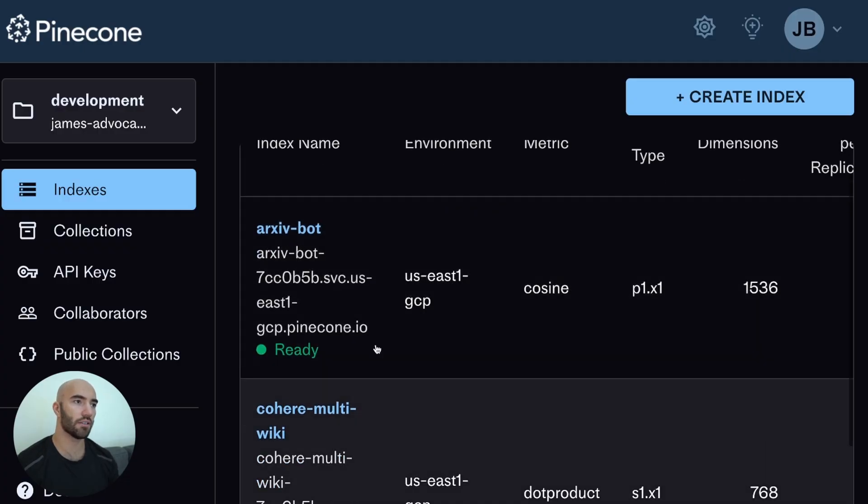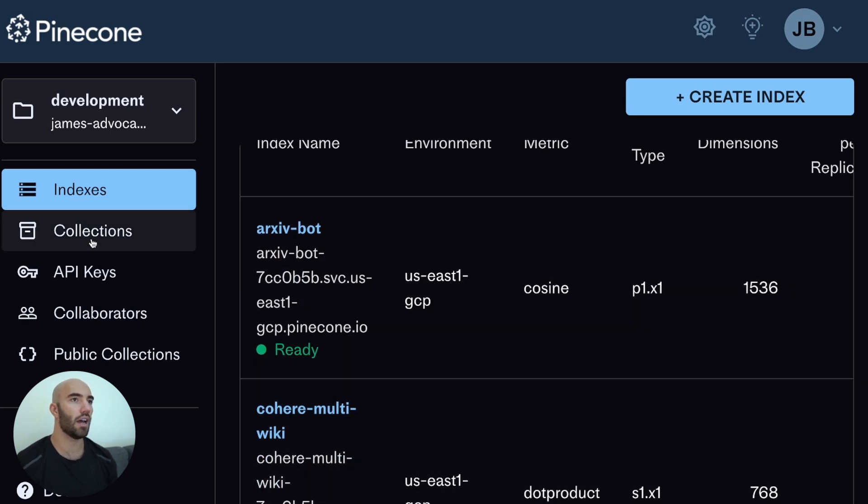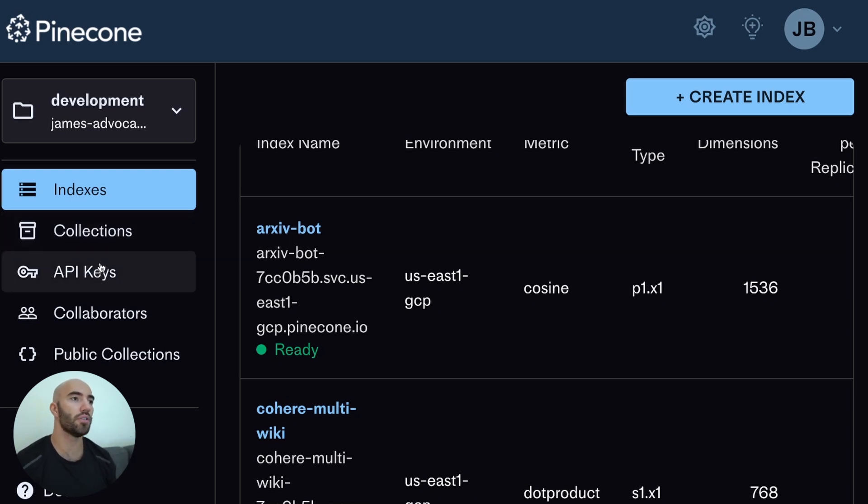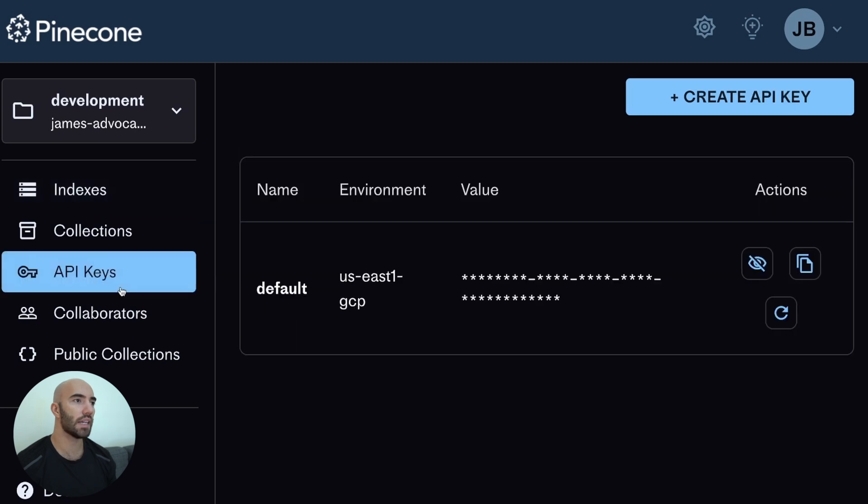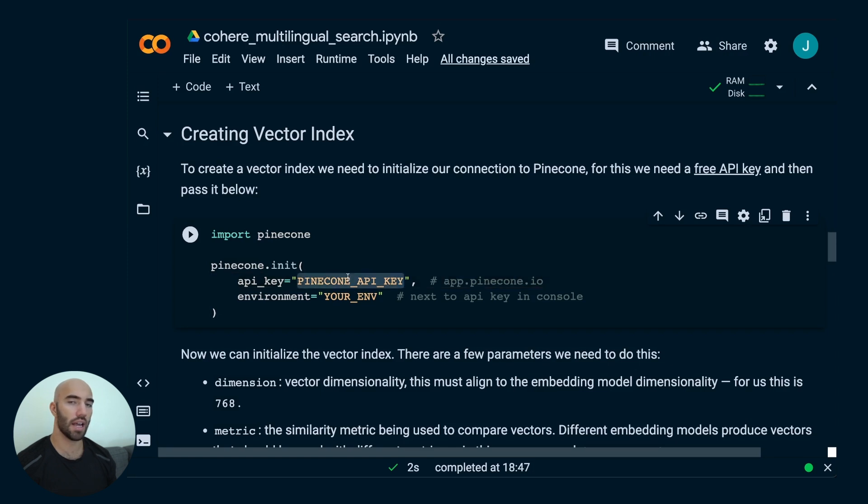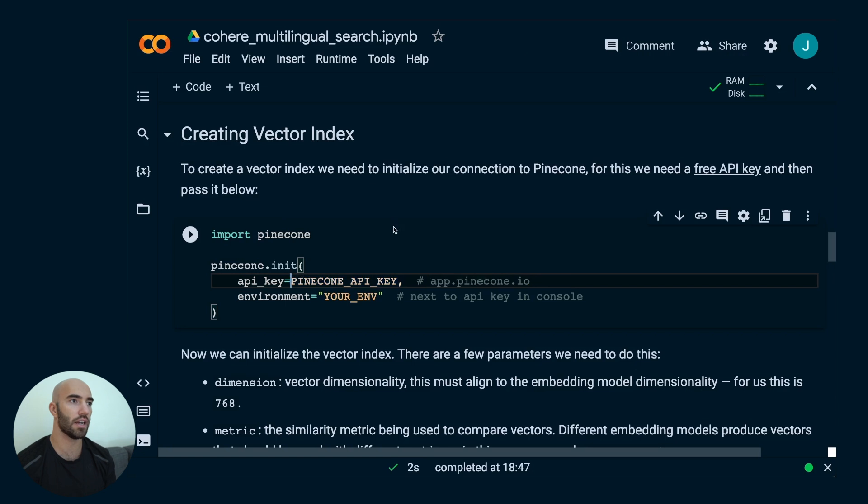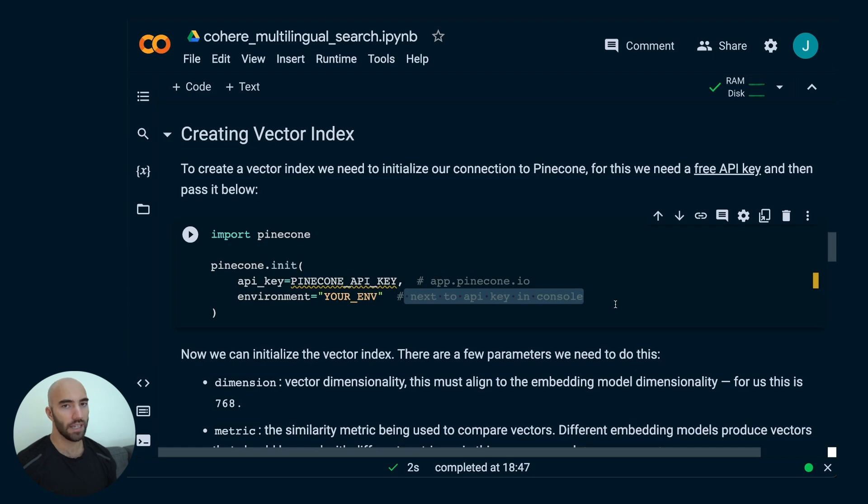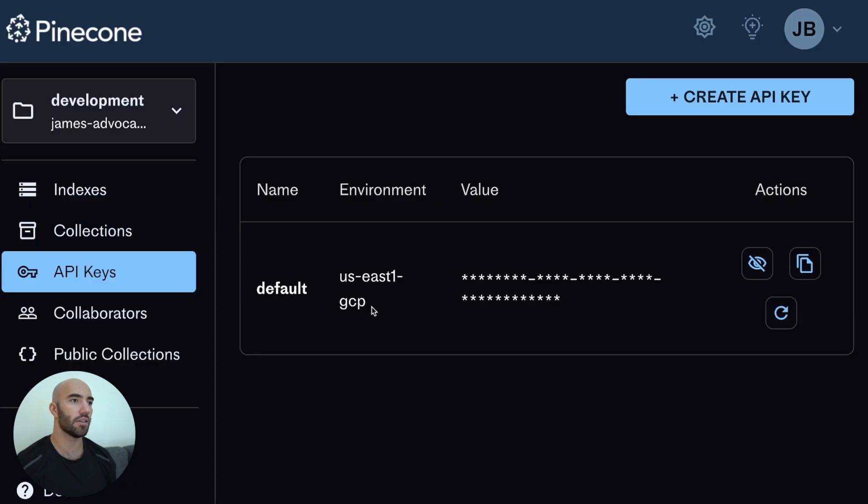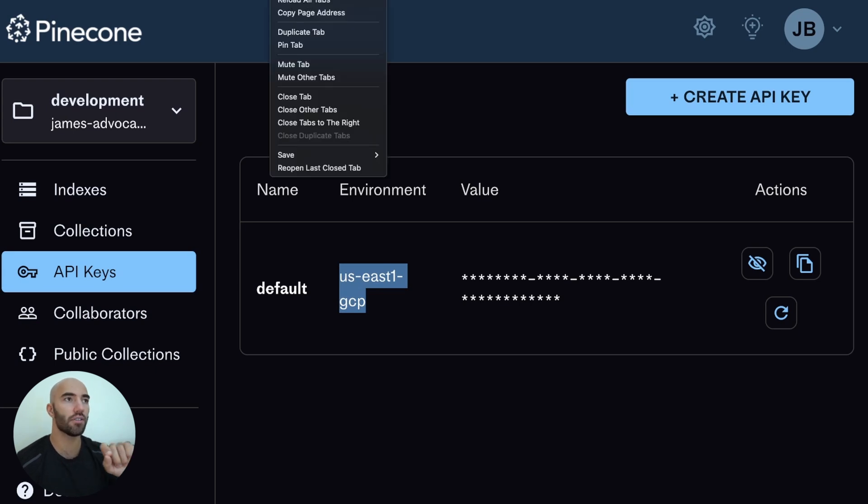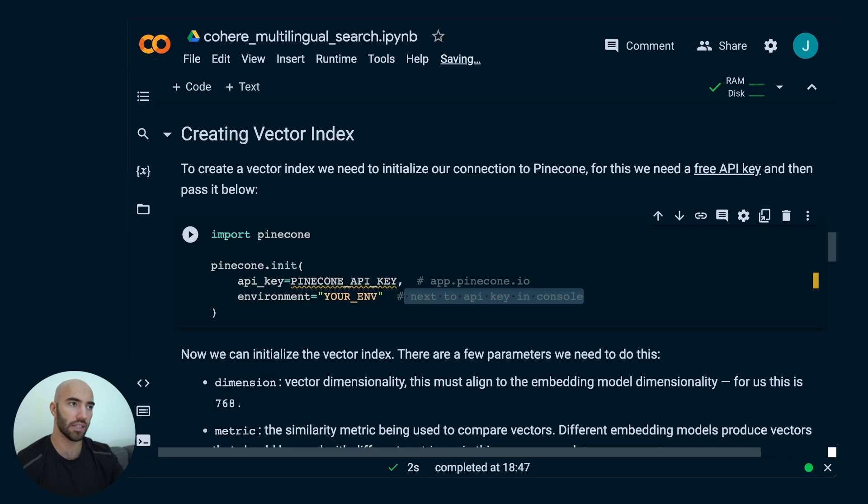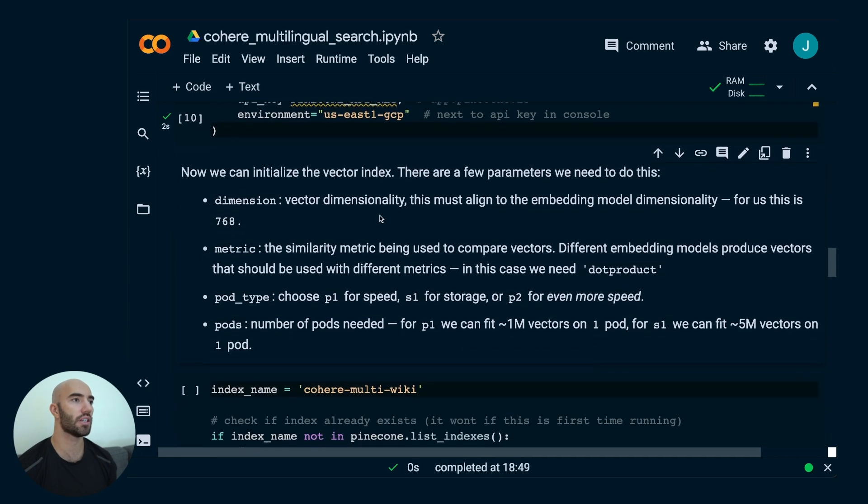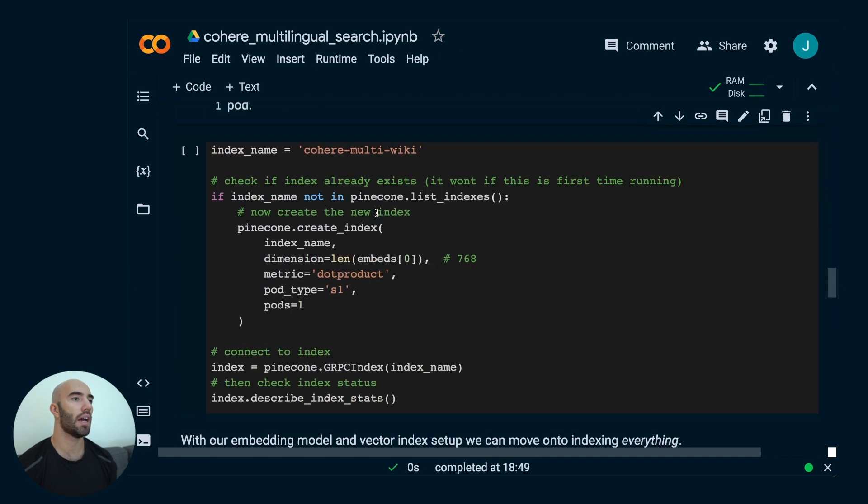Come over here. I can already see I have a couple of indexes in here. If this is your first time using Pinecone, it will be empty and that's fine because we're going to create the index in the code. But what you do need is your API key. Your API key is here. You copy that, take it over into your notebook and you would paste it here. I've stored mine in a variable. Then you also have your environment. Your environment is next to the API key in the console, here, US East 1 GCP. Your environment is not necessarily going to be the same as mine. So you should check that.